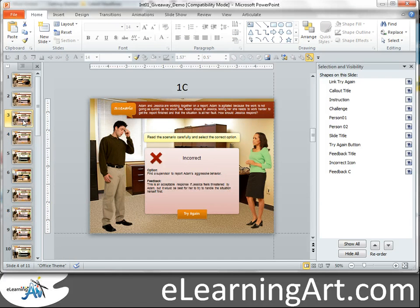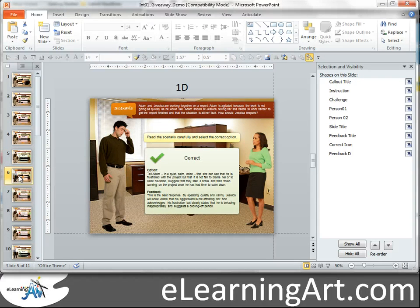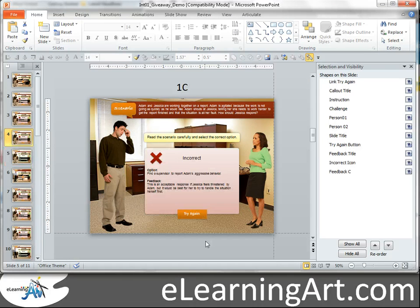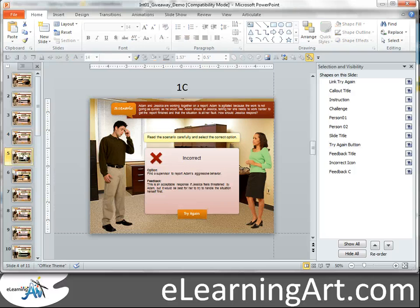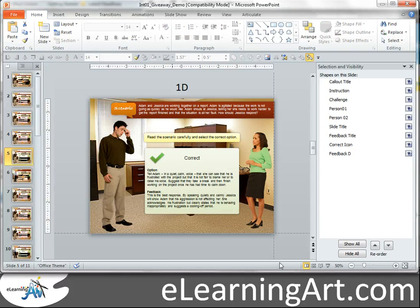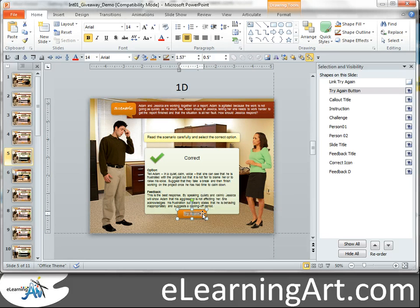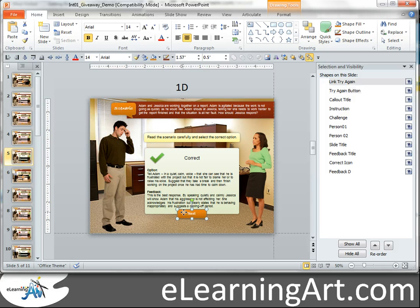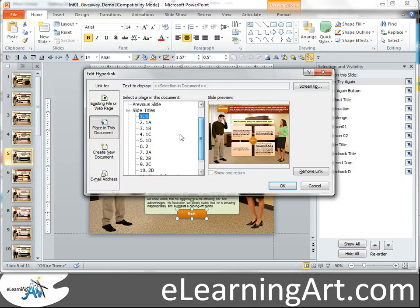The other spot I need to change the link is when we get the right answer on the first scenario — it doesn't know which slide to go to. So let's copy that button, and on the right option for scenario one, let's change the text to next. Then get that hyperlink back on, and hyperlink that box to the first slide of scenario two.